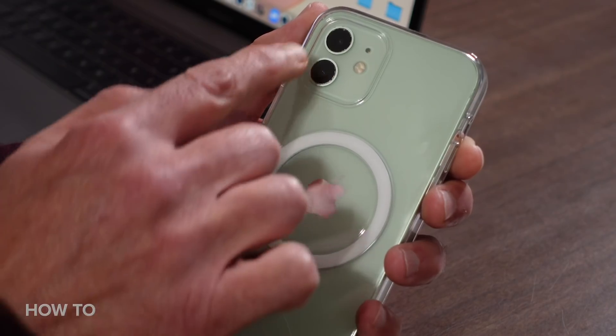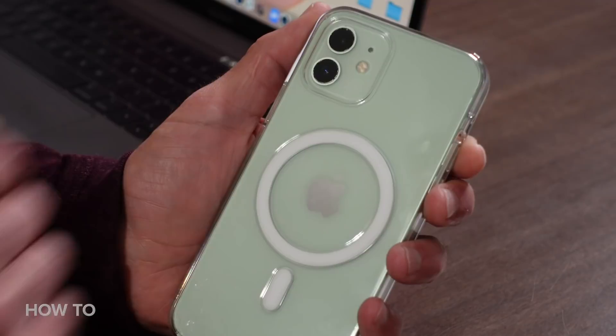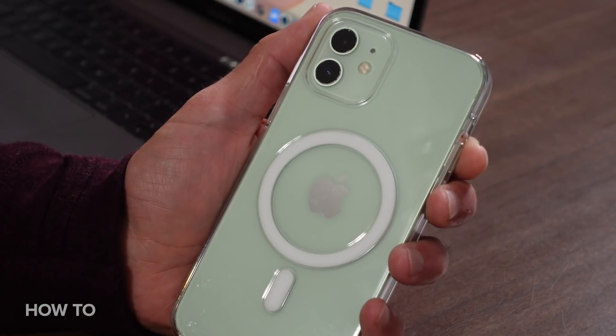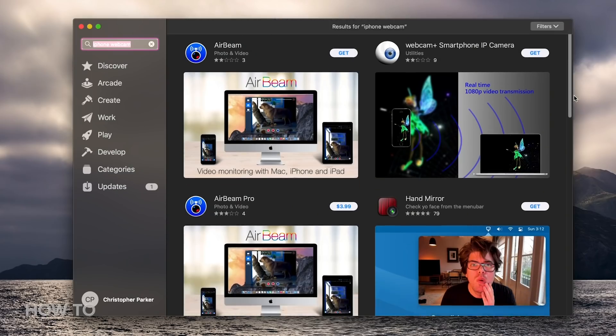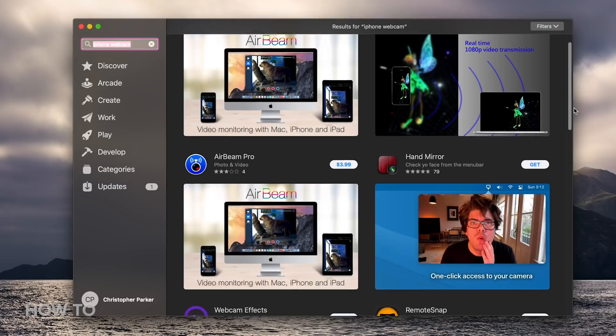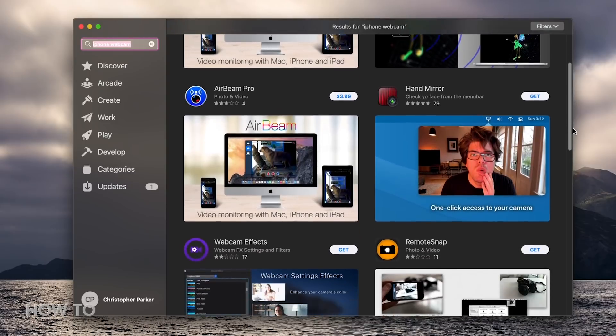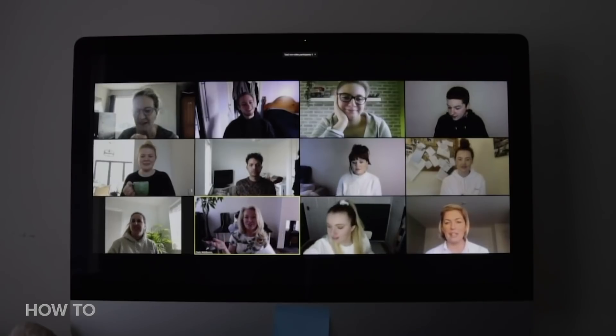But today I want to focus on replacing your current webcam with one of these. Your iPhone has a way better camera, or cameras, than the one built into your laptop screen, and there are several apps out there that let you use your iPhone as a webcam for video calls on platforms like Zoom, Teams, or Skype.